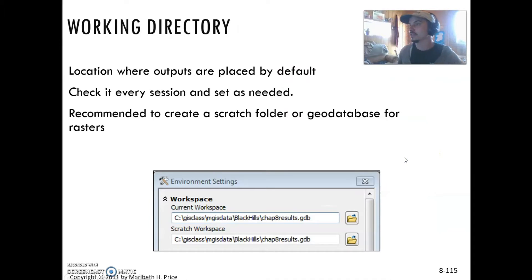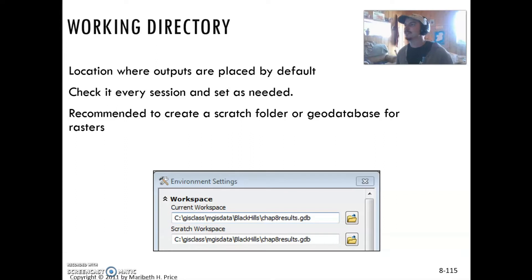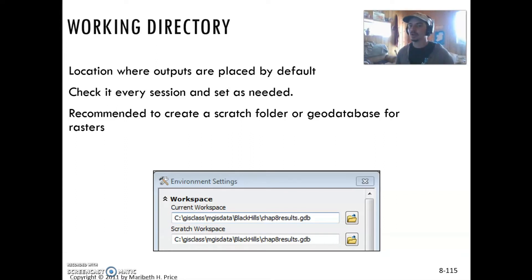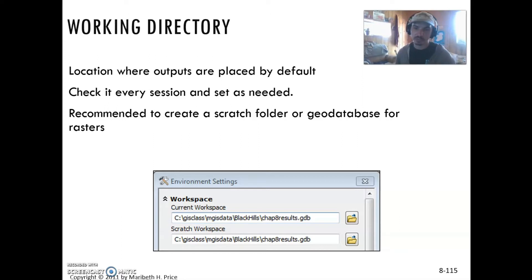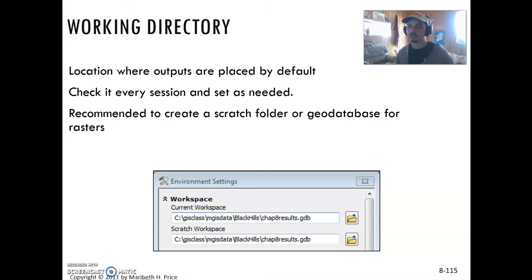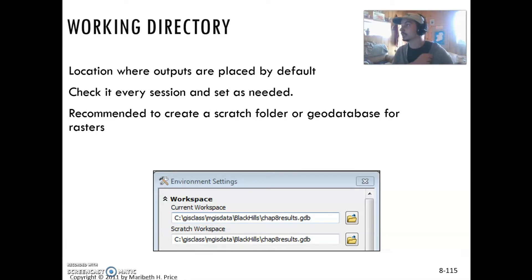Another really smart tip is to change the default working directory. This will automatically kick all your outputs to a certain folder or geodatabase. I recommend a geodatabase whenever you're working with the output of certain raster analyses because it stores the files more efficiently, compacts them, they're easier to access in ArcCatalog, and they're more organized.